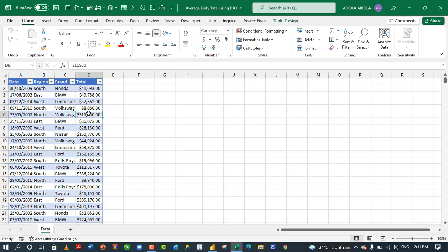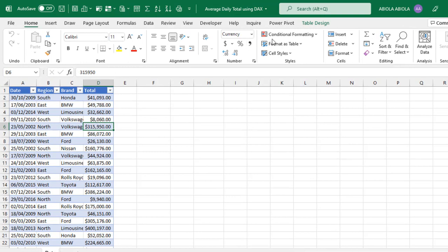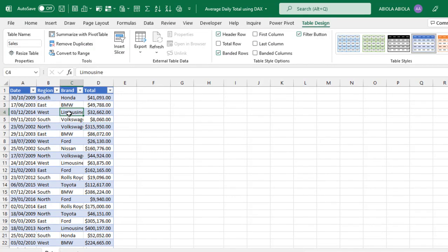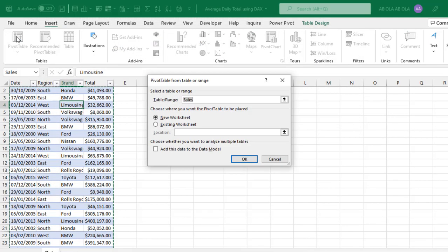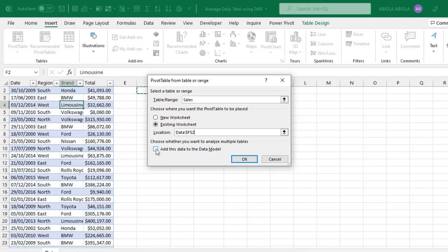In Excel we have this sample sales data which is officially formatted as an Excel table and we have given it a meaningful sales table name. What I'm gonna do next is to get this data into the Power Pivot or the data model and also create our pivot table. To get this data into the data model, click on insert tab and click on pivot table. We need to check 'add this data to the data model' — that is what allows us to create our explicit DAX measures. Let's click OK.